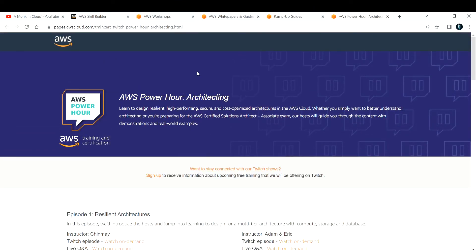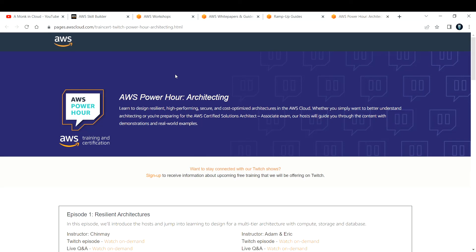These five websites' links are documented in the description box below. You can go there and sign up for whatever resources you want and start learning AWS. That's it for today's video. If you liked the video, please consider subscribing to the channel, like the video, and share it among your friends so that they can also learn AWS for free. See you in the next one. Thank you.